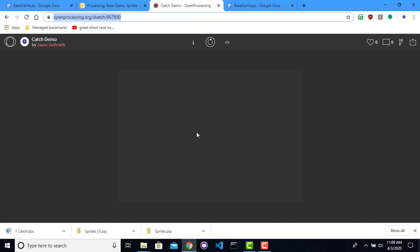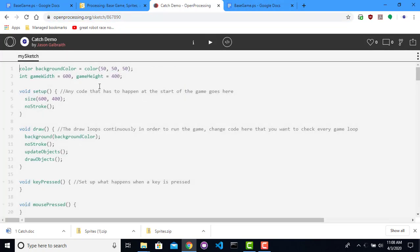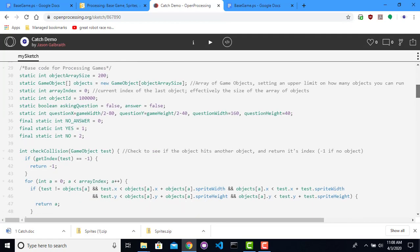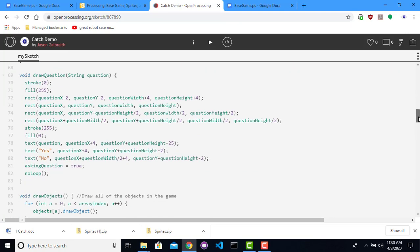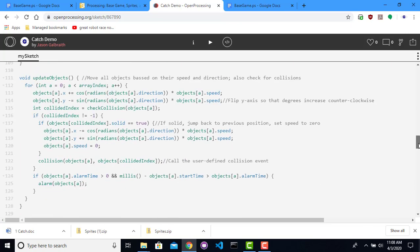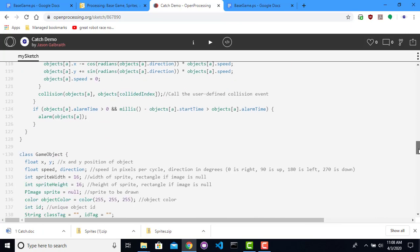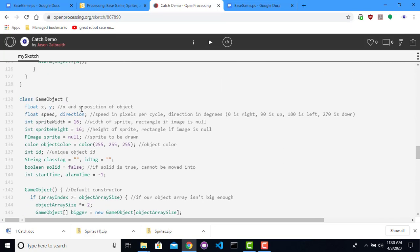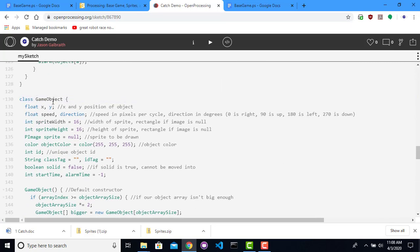So to begin with, let's see if we can create an actual avatar on the screen. I'm going to create a new game object to do that. So down below here, if you go past a lot of this code, there's collisions, answers, questions, get objects, update objects, game object. So this is based a little bit on Unity as well. But basically a game object has a bunch of these attributes.